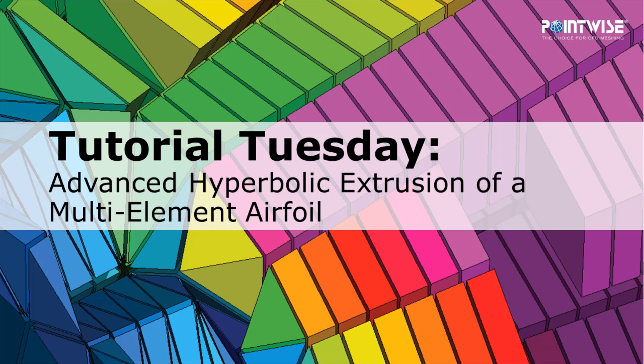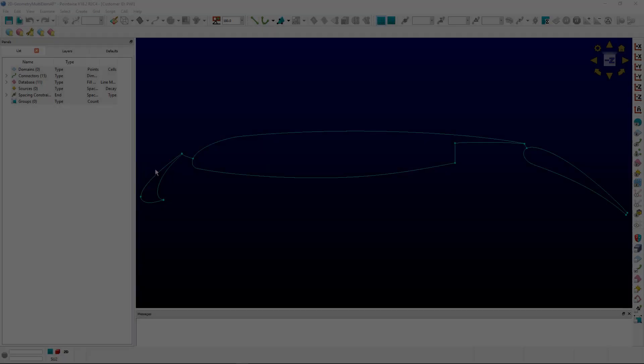Welcome to another PointWise Tutorial Tuesday video where we show you how to use a feature or demonstrate a technique in just a couple of minutes. In this tutorial video we will demonstrate an advanced hyperbolic extrusion of a multi-element airfoil.